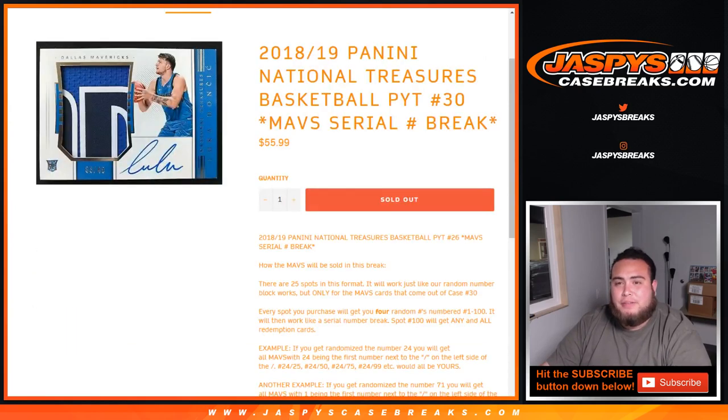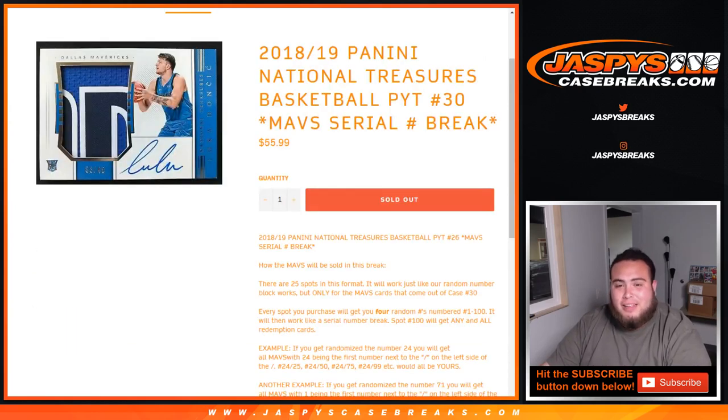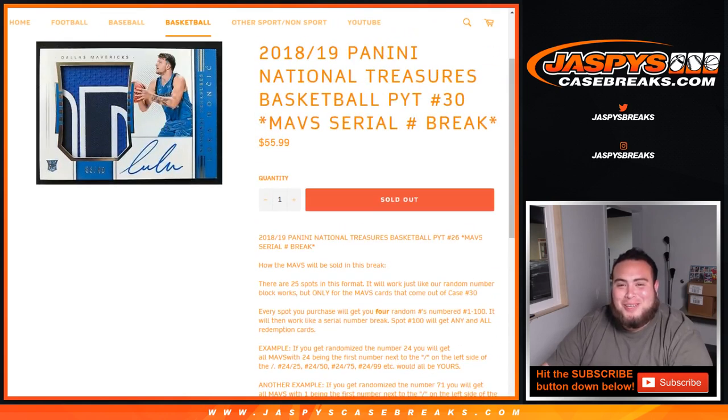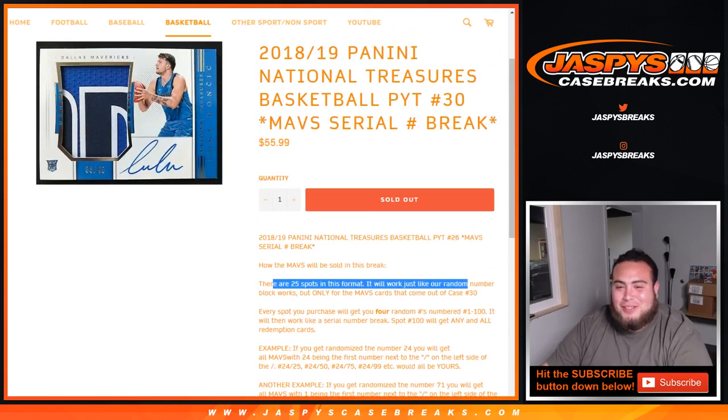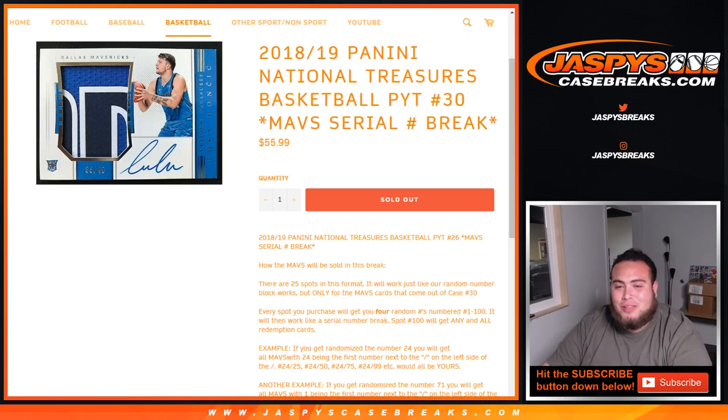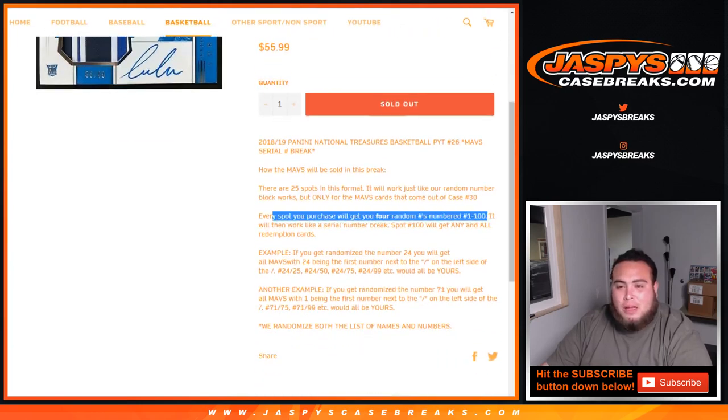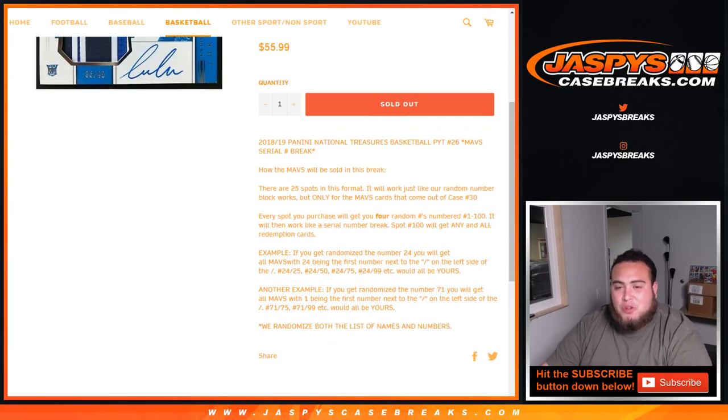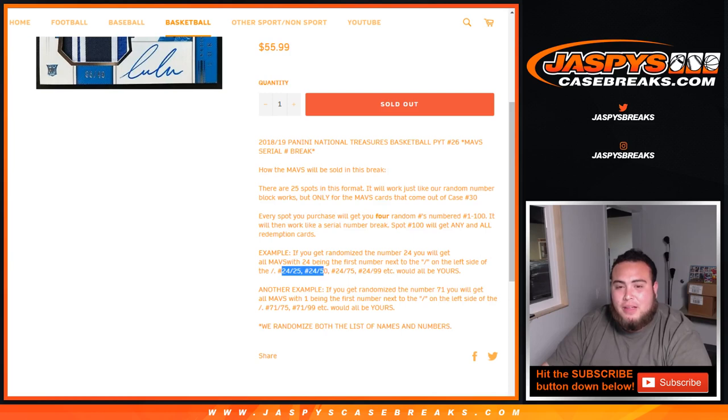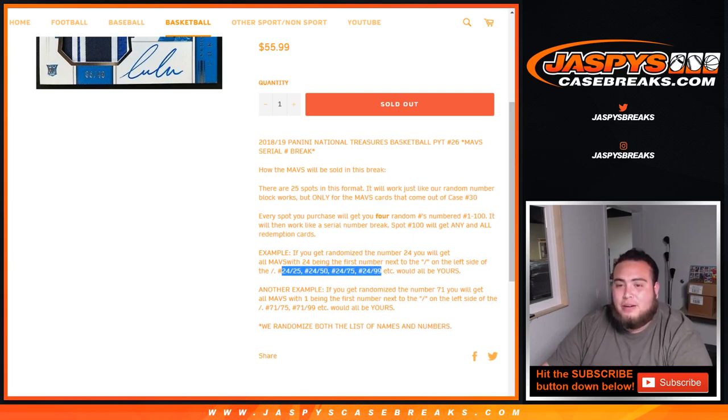I remember, guys, after I even forgot, I got so excited. But if you guys don't know what a serial number break is really quick, I got so excited about breaking this. 25 spots, you get four random numbers, so we quadruple your names. And then, of course, it's a serial number break. So, if you get spot number 24 and there's a Luka Doncic patch autograph that's 24 of 25, 24 of 50, 24 of 75, 24 of 99, et cetera, that'll be yours.